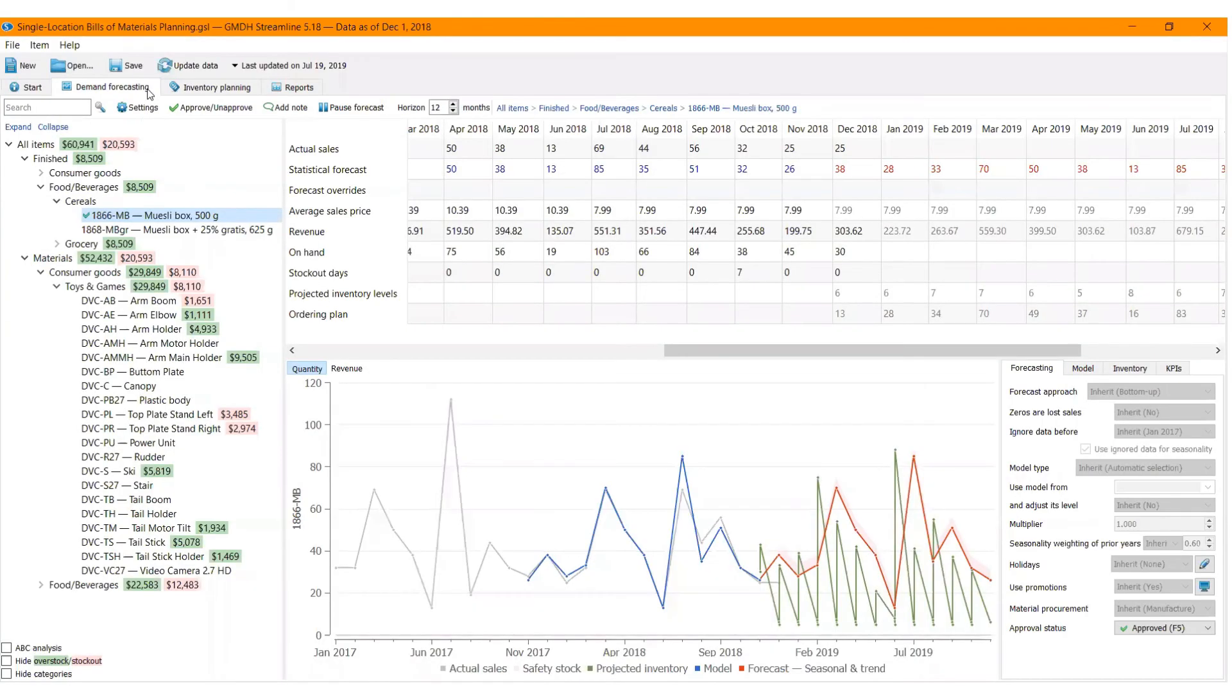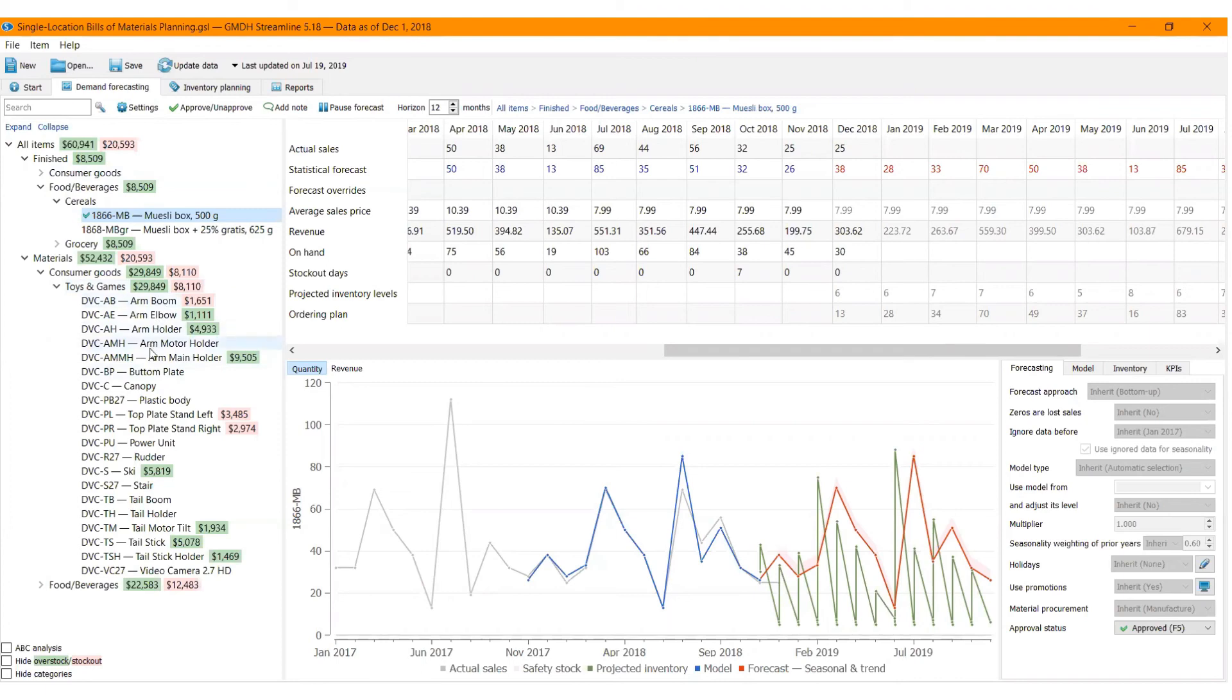On the Demand Forecasting tab, you probably may have noticed green and red flags beside the items. We call it a Money Tree that shows overstock and stockout in the set currency on the item level and category as well.